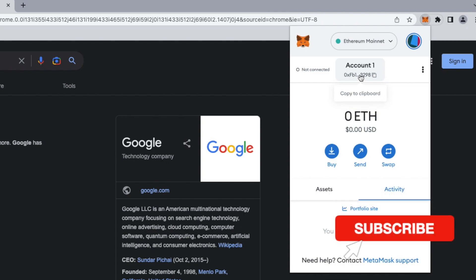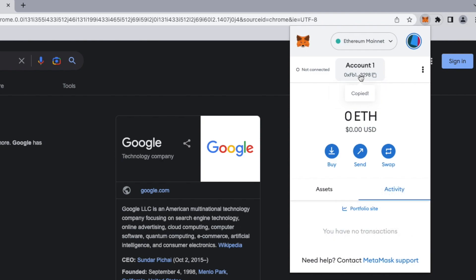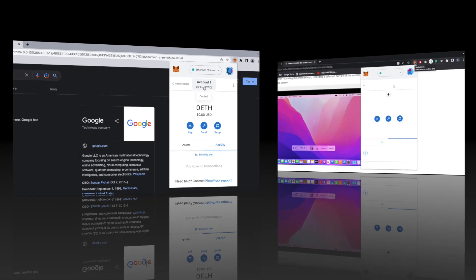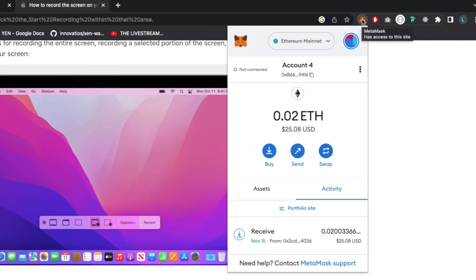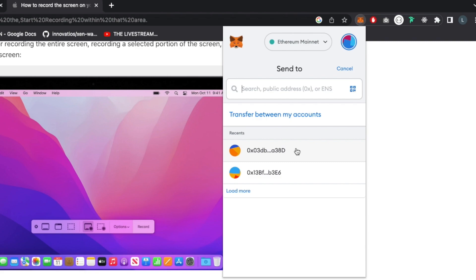We can copy our public address from this button under the account name, and we will use this address to send funds through our sender wallet. So let's move to our sender wallet. Here is a wallet where I deposited 25 bucks worth of ETH. Paste your address in the send to field.